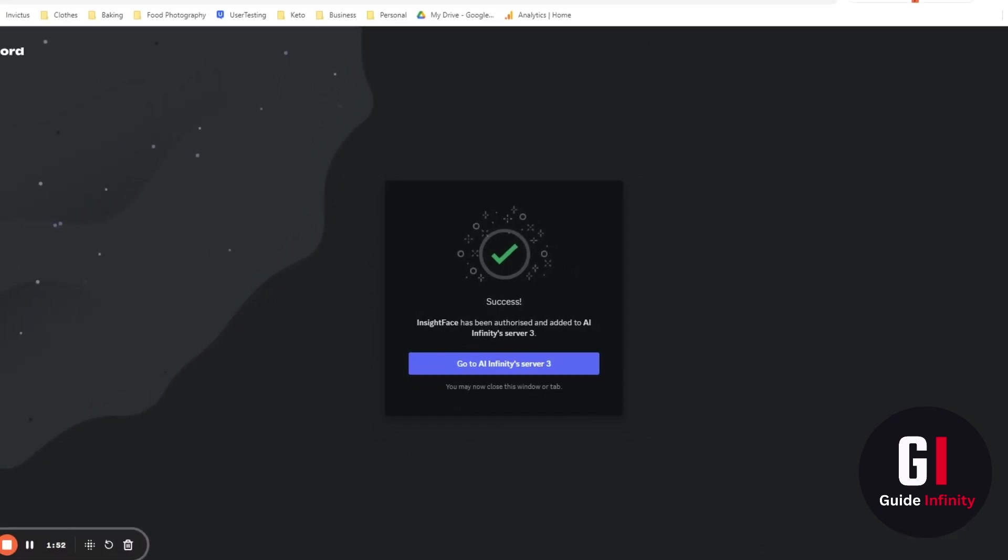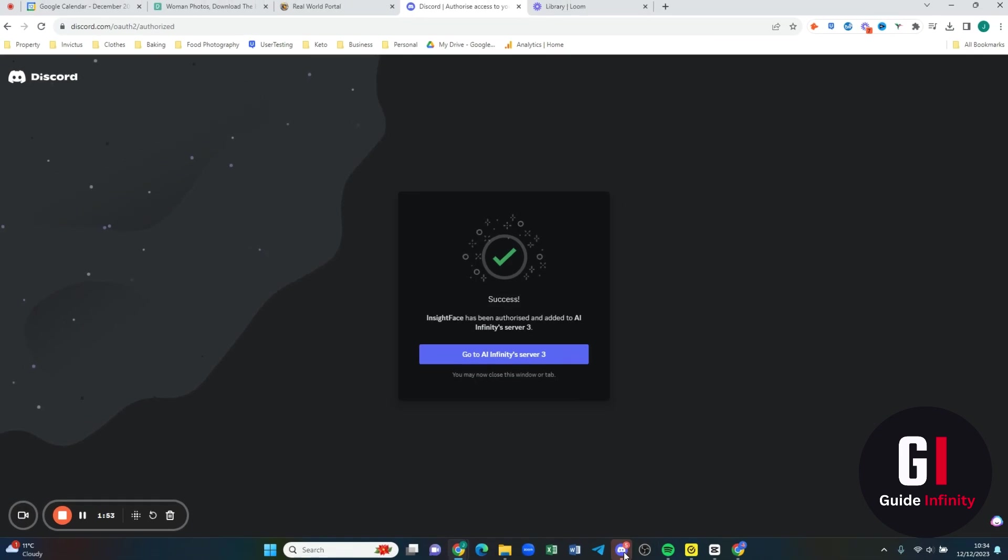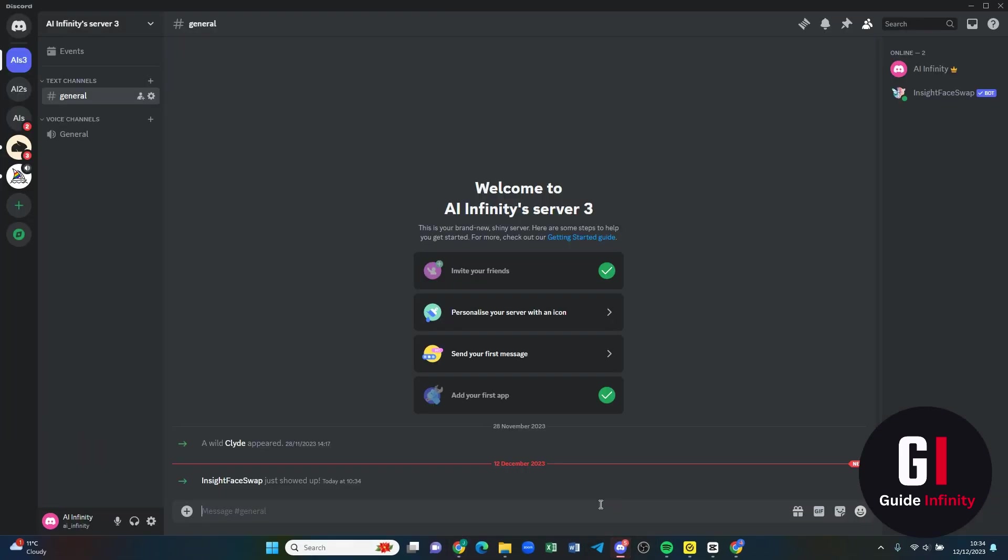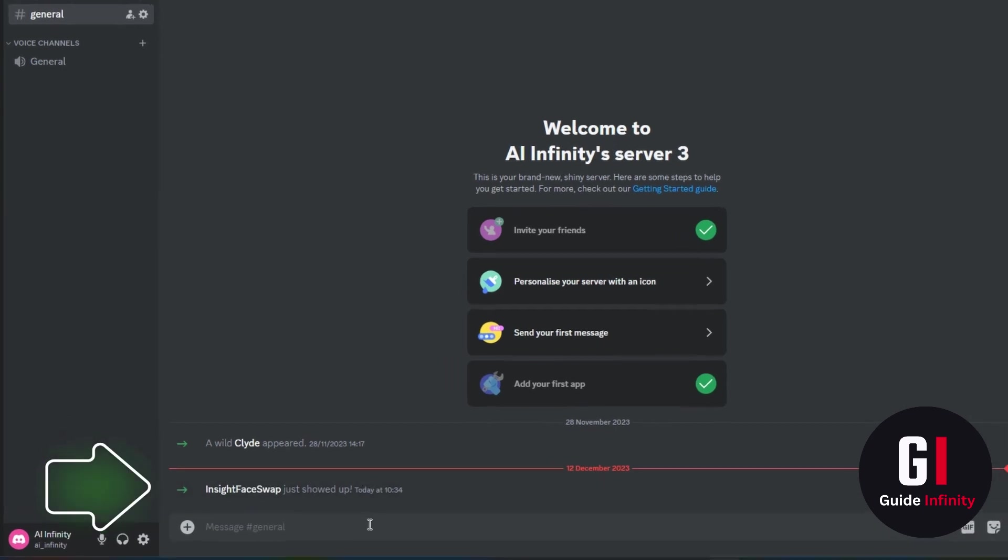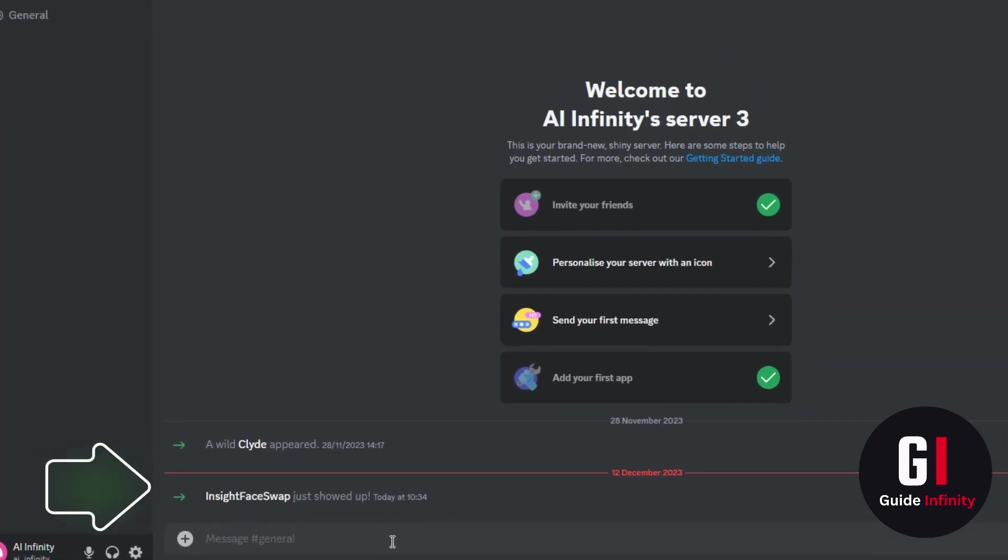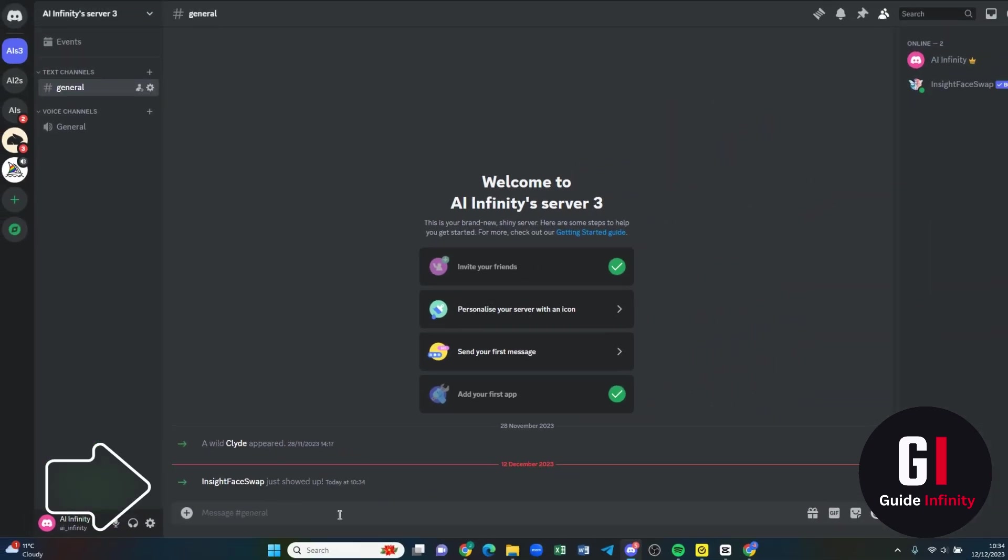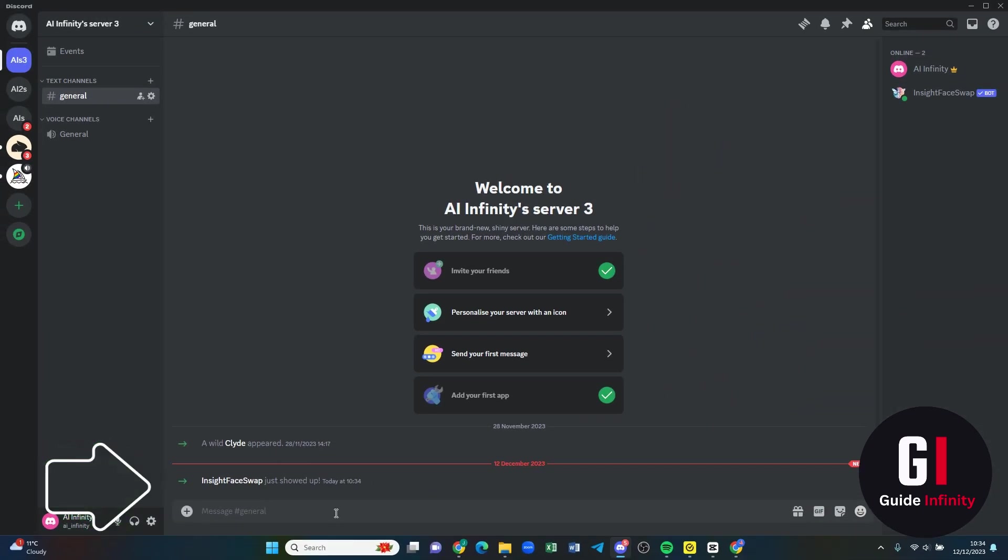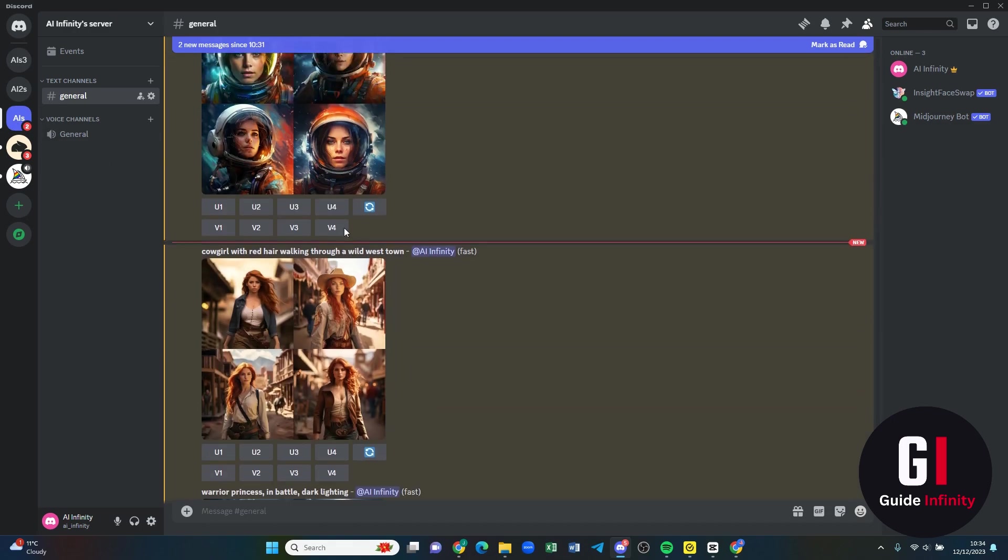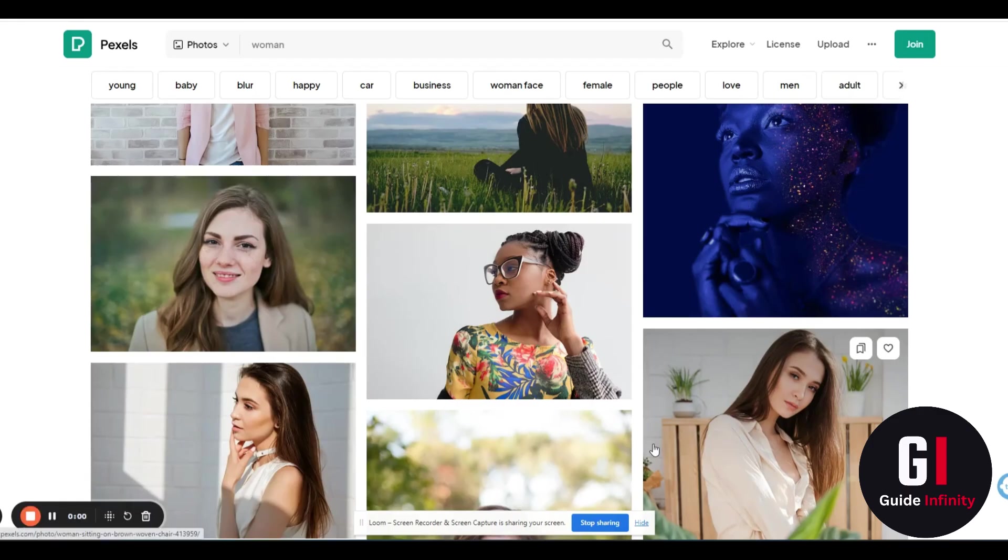So if we go on to our Discord you can see that the face swap is now there. What I'm going to do is jump back to my other server that I have been using. I've just been researching some images ready to do the face swap.